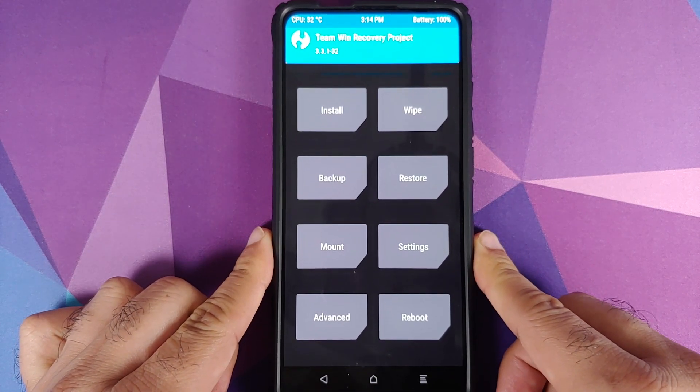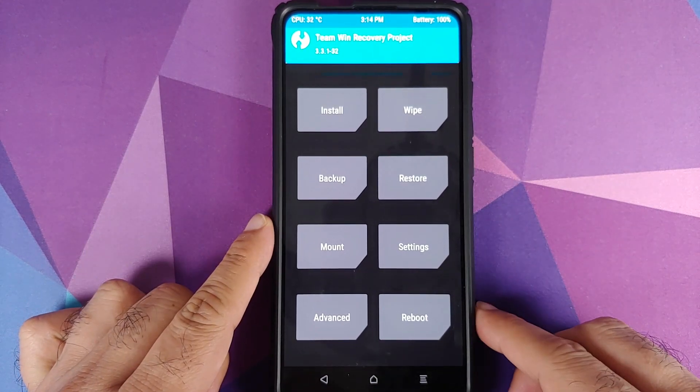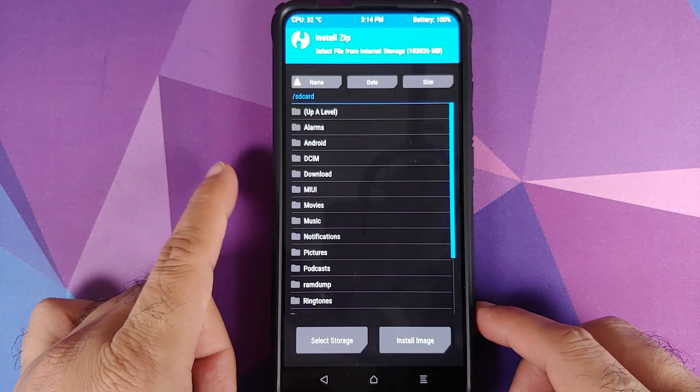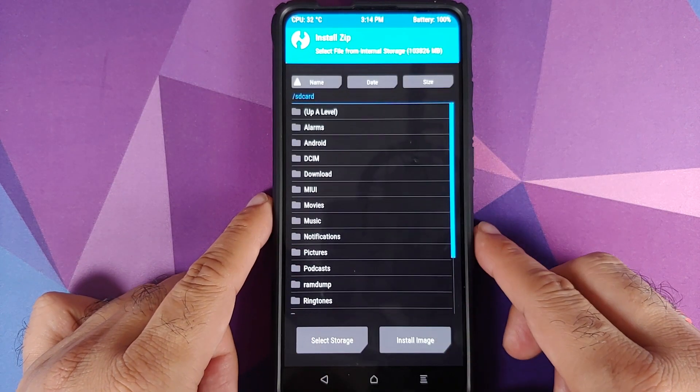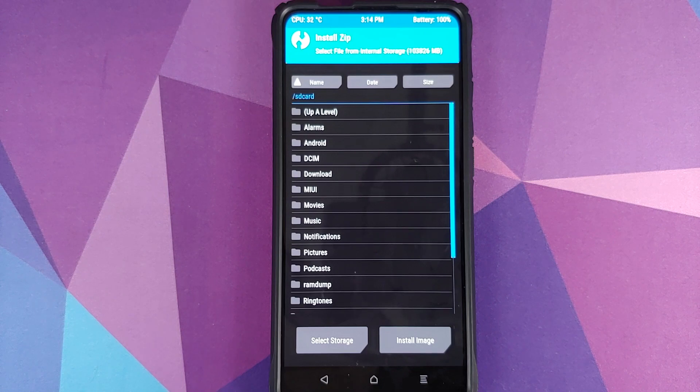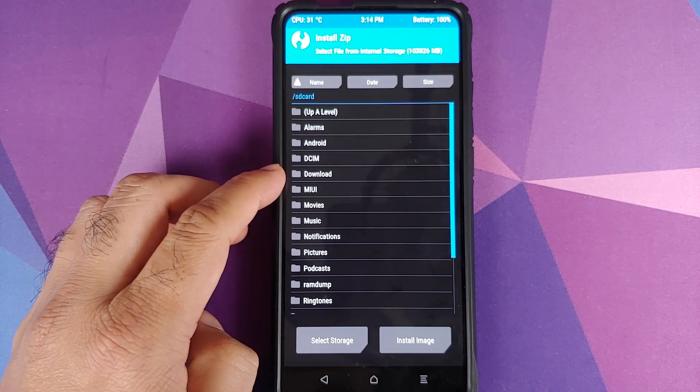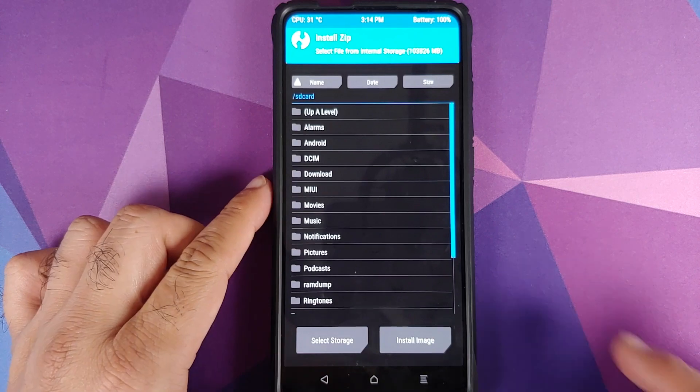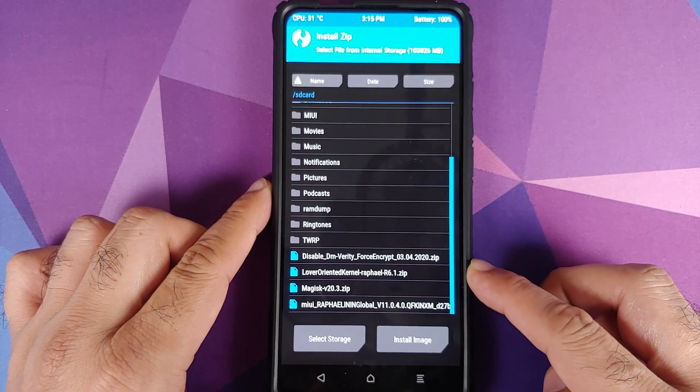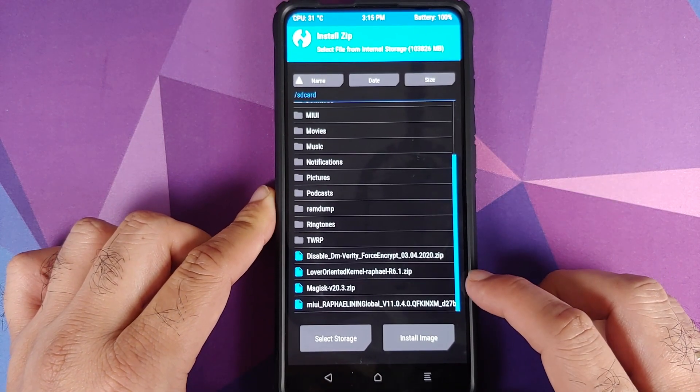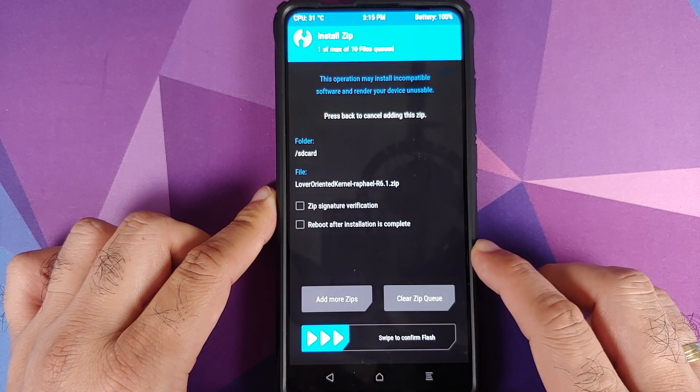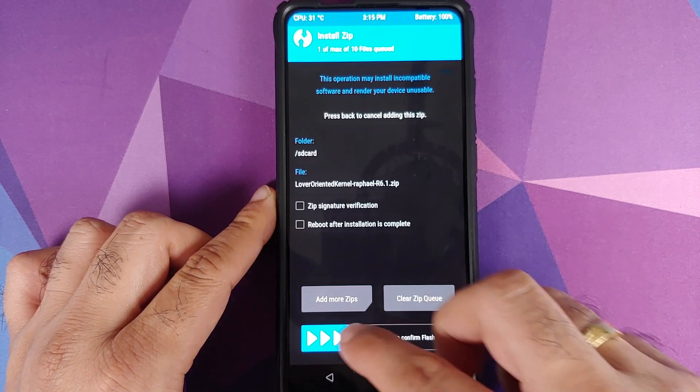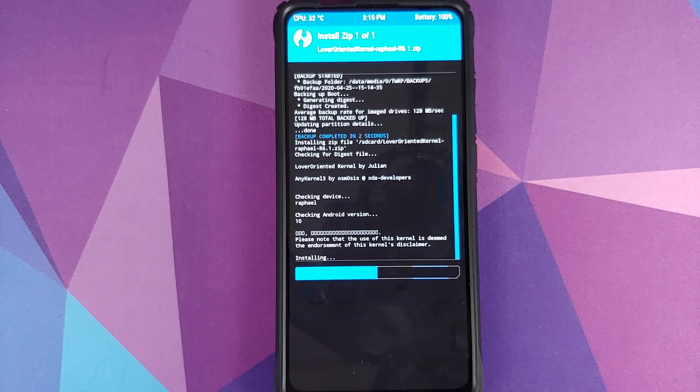Next click on the home button and then we'll go into install. Now you need to navigate to the folder where you have downloaded the custom kernel zip file. In case you downloaded it on your phone directly it will be in the download folder. In my case I have transferred it manually so it is in the root directory. Here is the file, all I need to do is select the file and then swipe to confirm flash.